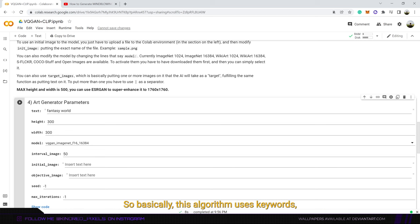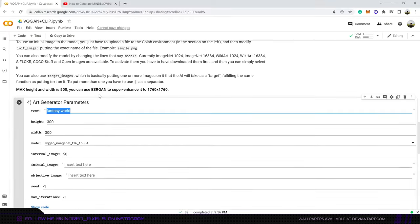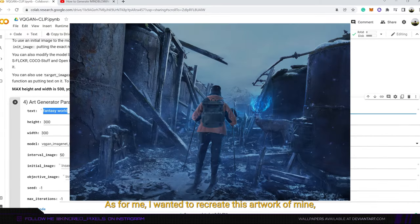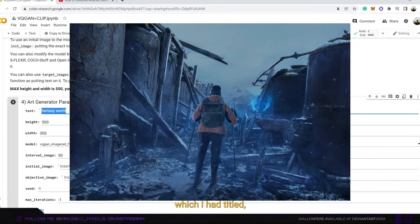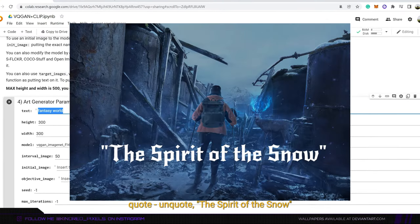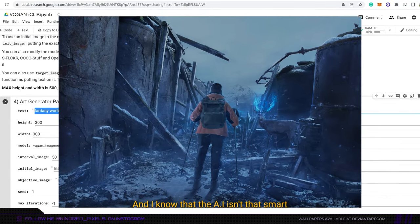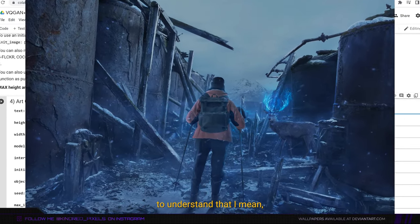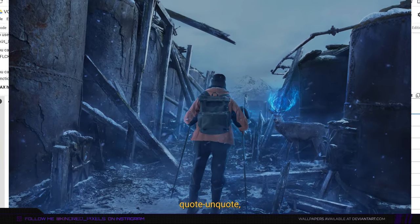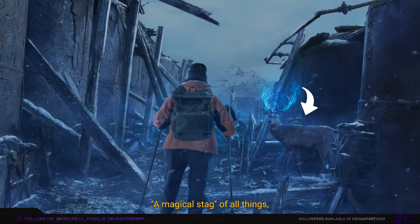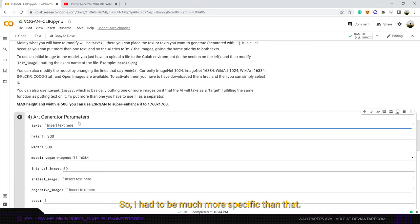So basically this algorithm uses keywords to create art. All I did over here is insert some keywords to describe the artwork that I wanted to create. For me I wanted to recreate this artwork of mine which I had titled quote-unquote the spirit of the snow. I know that the AI isn't that smart to understand that I mean a magical stack of all things when I type in spirit. So I had to be much more specific than that.